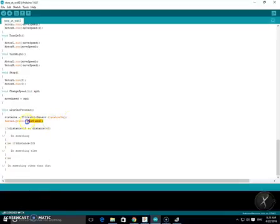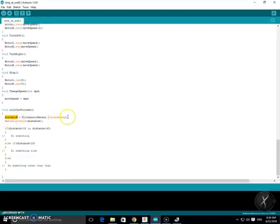You're going to leave the first two lines. This line takes a variable called distance which you defined earlier and sets it to the distance that the ultrasonic sensor gathers from the robot.